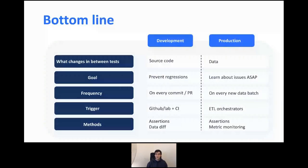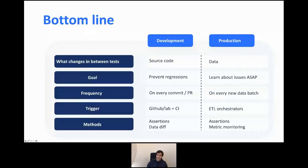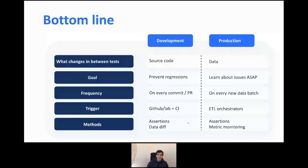To wrap up: data tests are very important and it's critical to embed them into your workflows. Today we covered both development and production workflows. In development, we trigger data tests on every commit or pull request using assertions and data diff. In production, we trigger them in an ETL orchestrator using assertions or metric monitoring. I'm always happy to chat about this topic, so feel free to ping me at glabo@datafold.com if you want to continue the conversation.